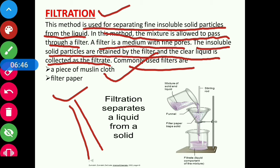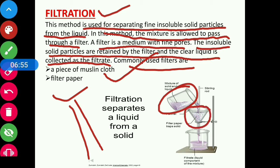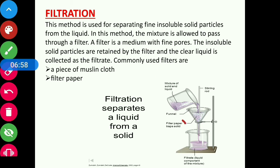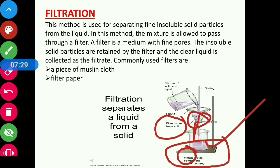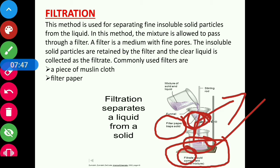In filtration, the solution of fine insoluble solids in a liquid is passed through a filter paper. The filter paper traps the solid particles and allows only the liquid to flow through it. The liquid collected in another beaker is called the filtrate, and the fine solid particles that remain on the filter paper are called the residue. So the clean liquid is the filtrate, and what stays on the filter paper is the residue.